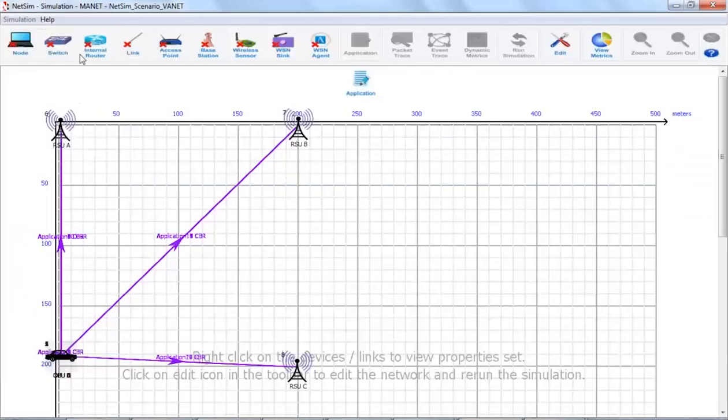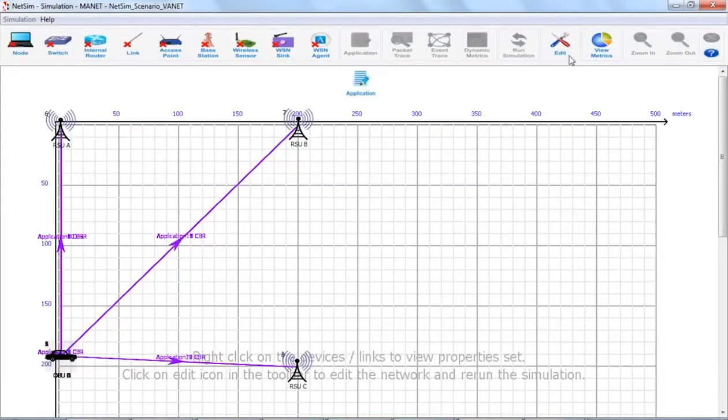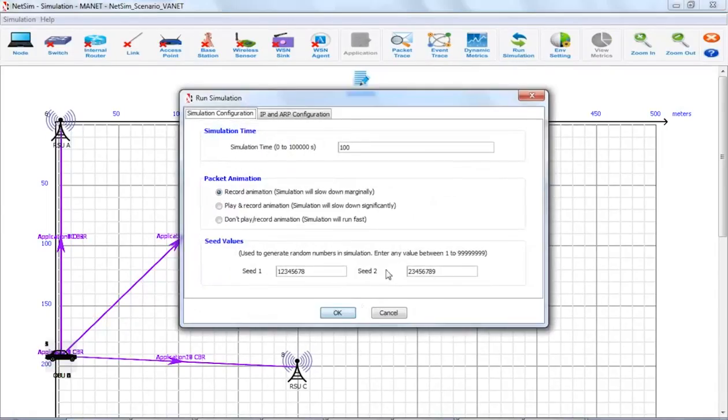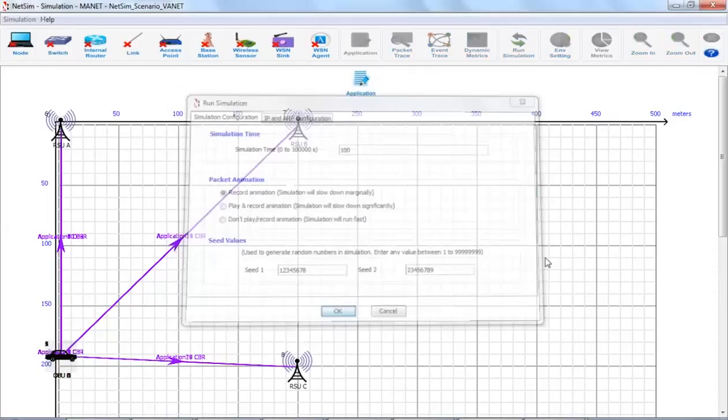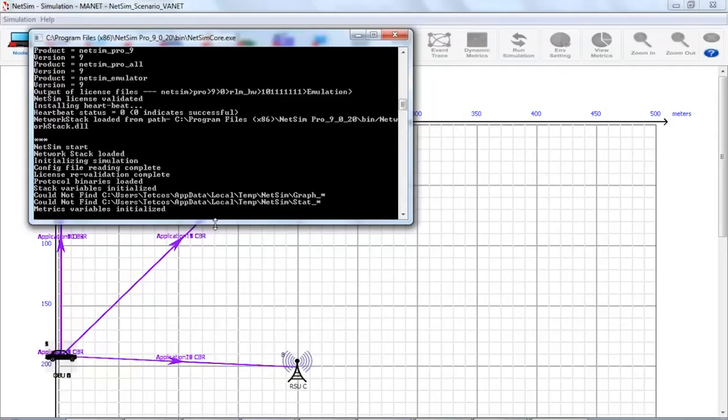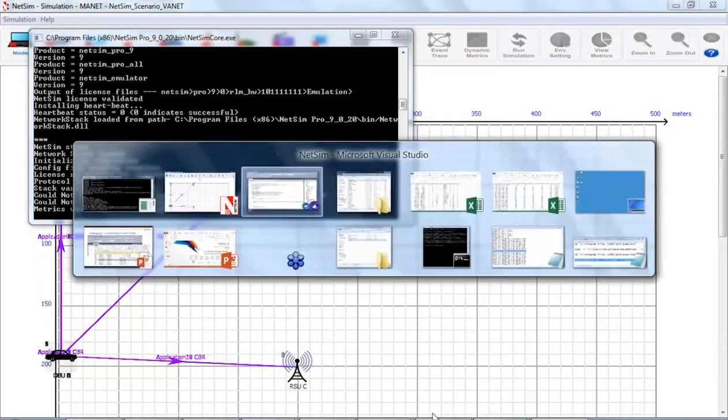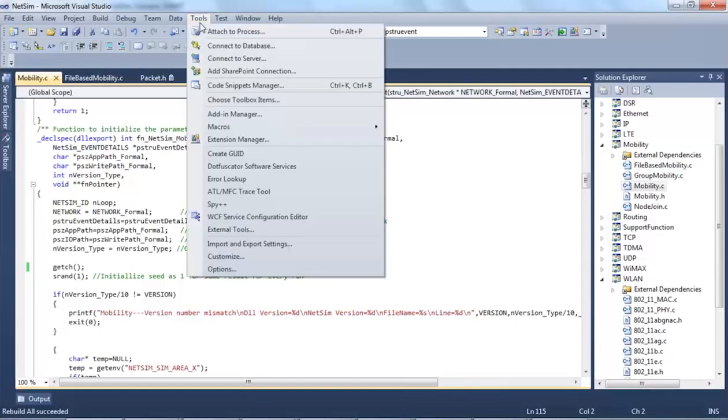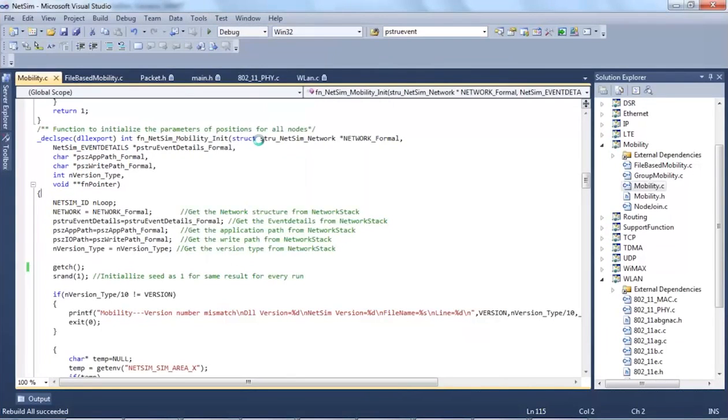I will now rerun the network scenario in NetSim. As you can see, backend has stopped as we have added a getch. Now we will attach Visual Studio to the current running process of NetSim.